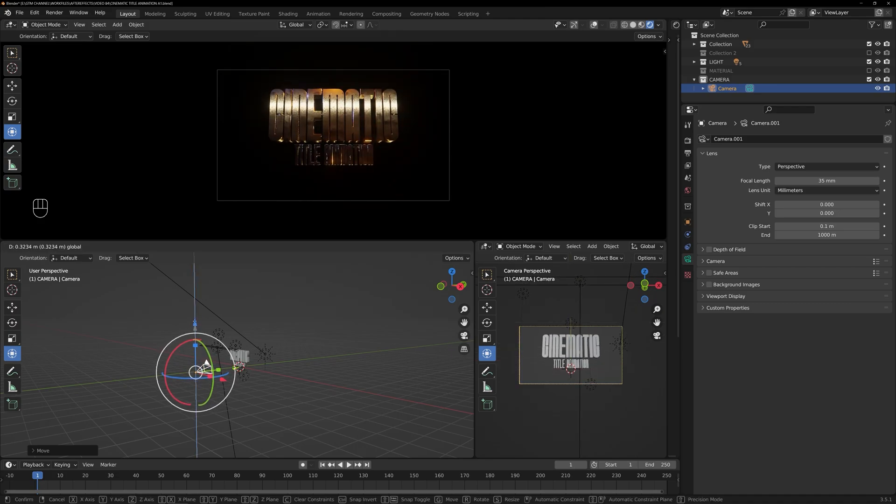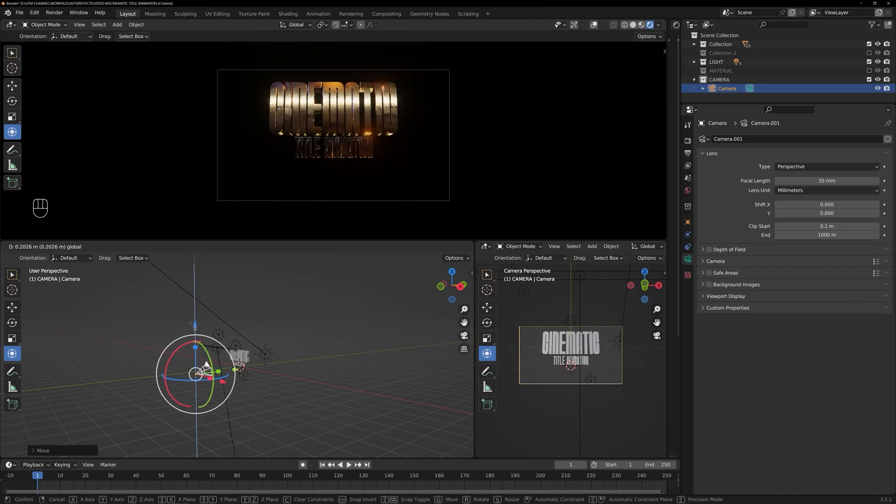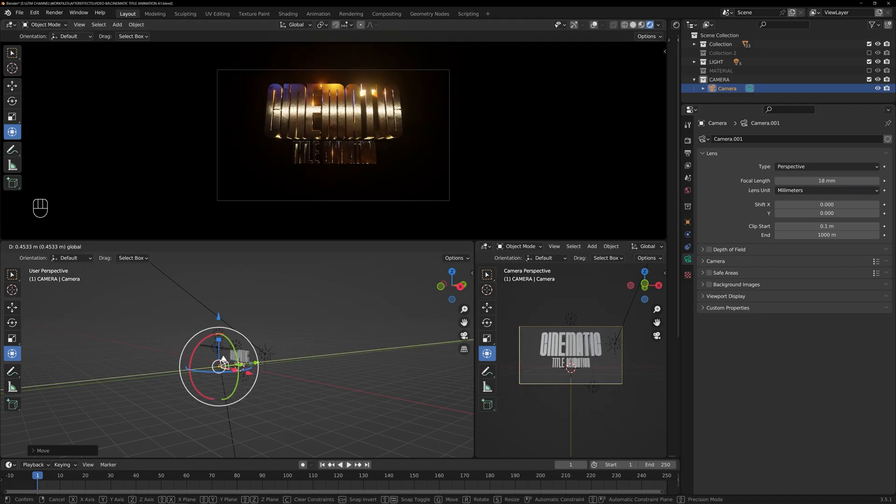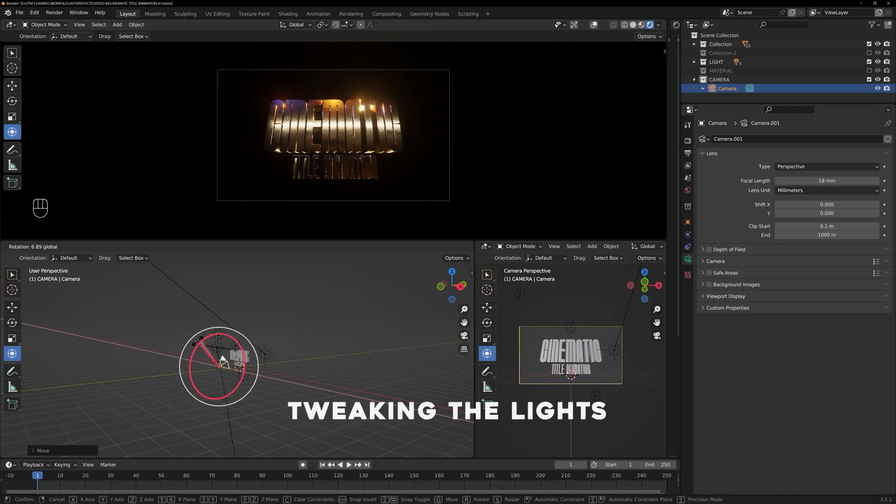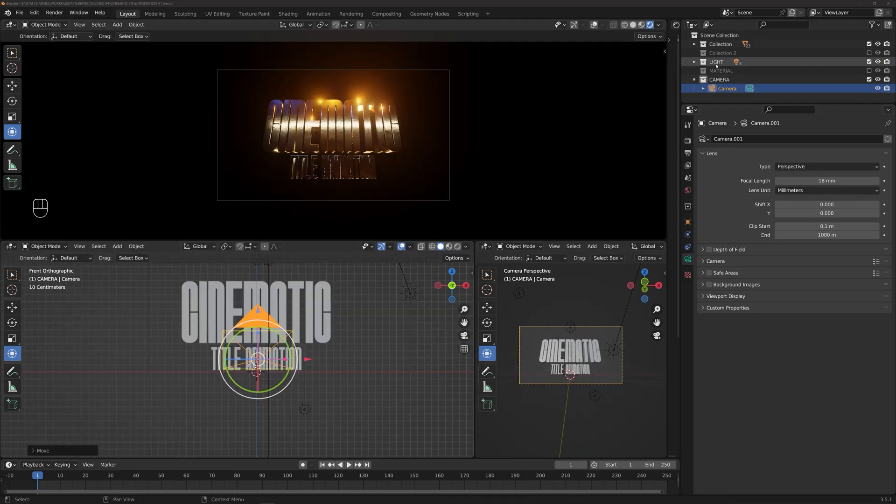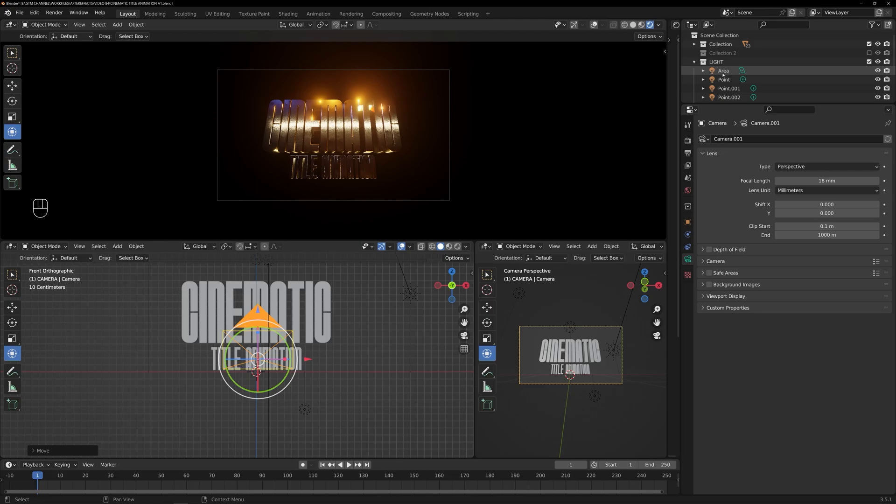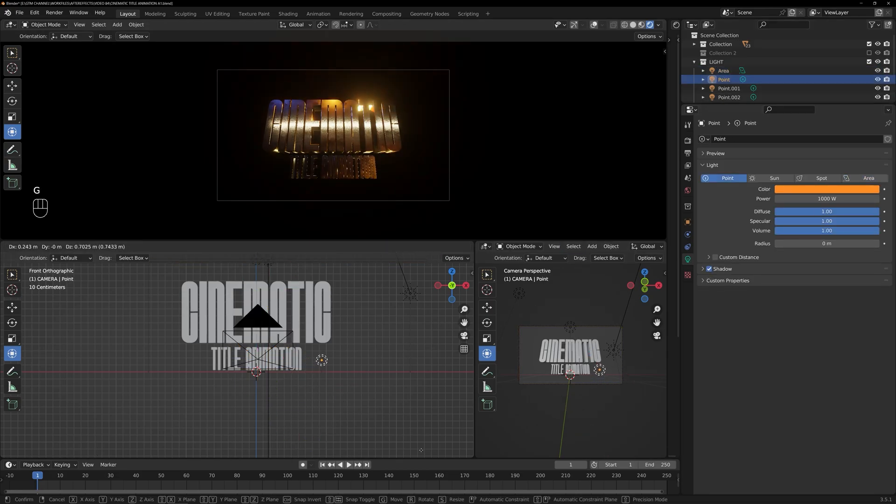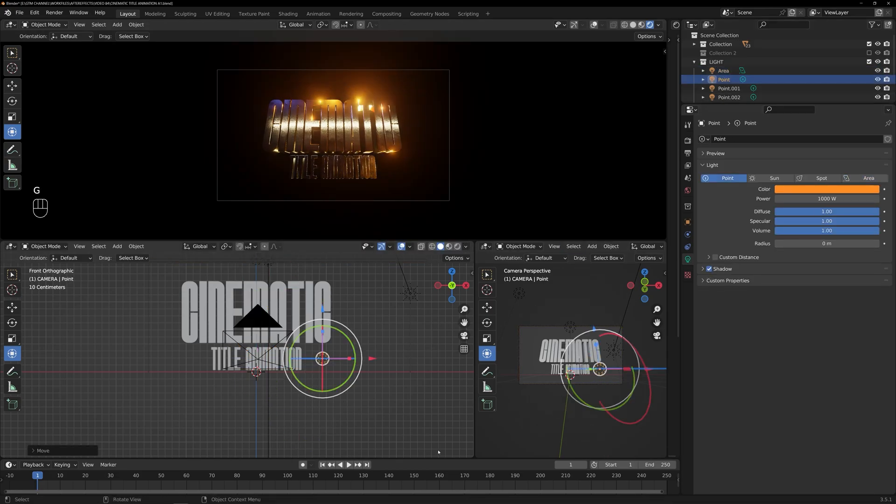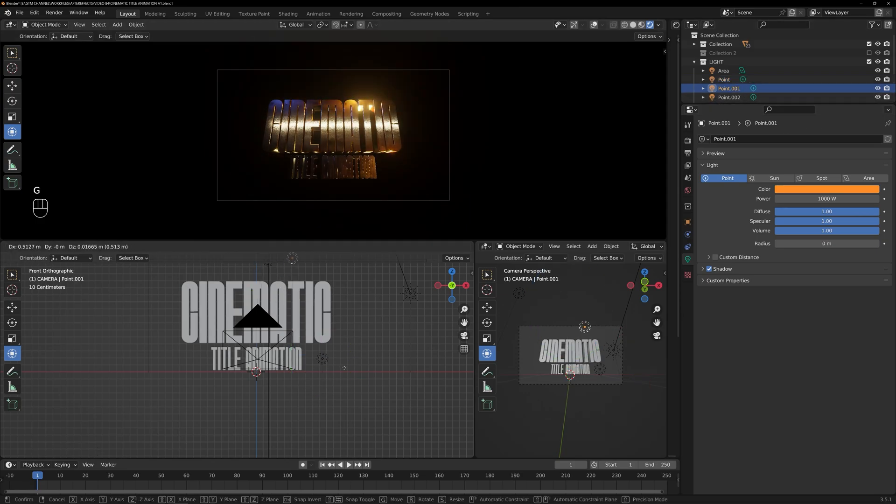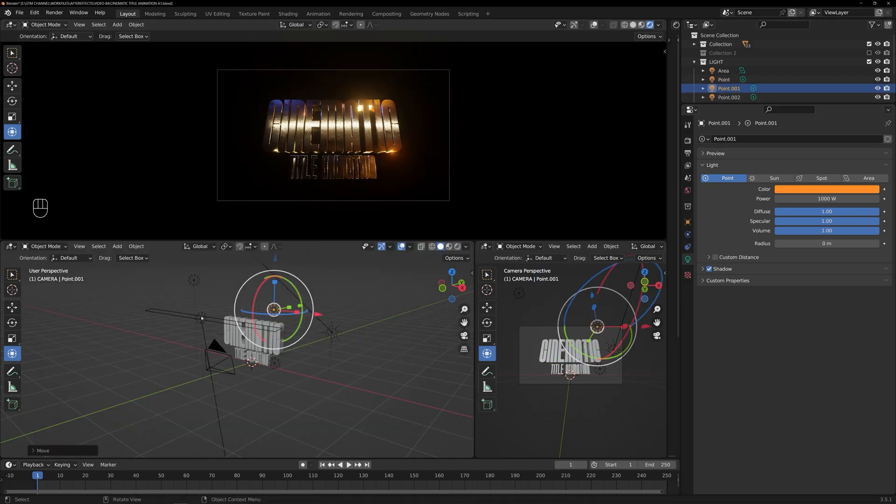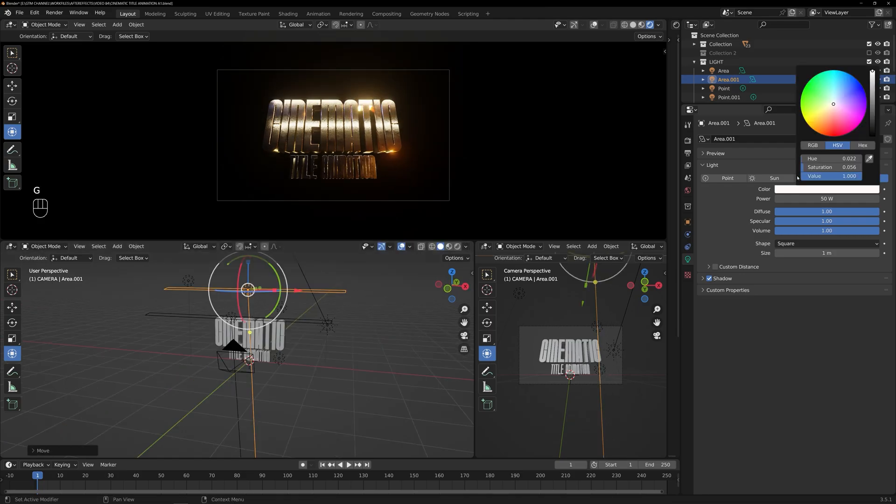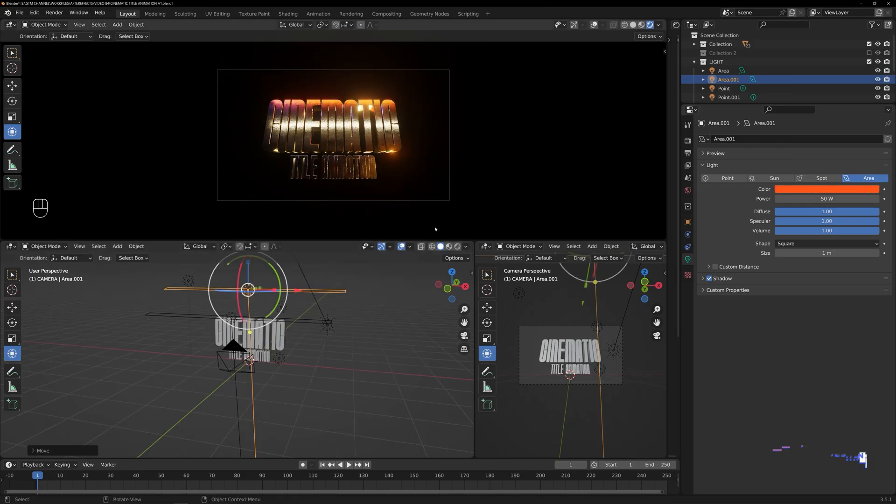Once we have set up the camera view, we will have a clear frame to work with. Now, let's focus on adjusting the lights to make the text pop once again. We will play with the position of the lights to create a dynamic effect and make the title stand out. By strategically positioning the lights, we can enhance the visual impact of the text and create depth within our composition.